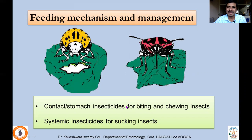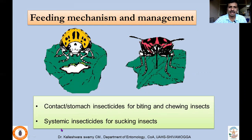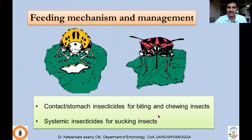The management strategies — the type of insecticides used — depends on the type of insect. Generally we use contact and stomach insecticides for biting and chewing insects, and systemic insecticides for sucking insects. In fact, in the last class I asked why these different types of insecticides are used targeting different groups of insects — so now you know the answer.